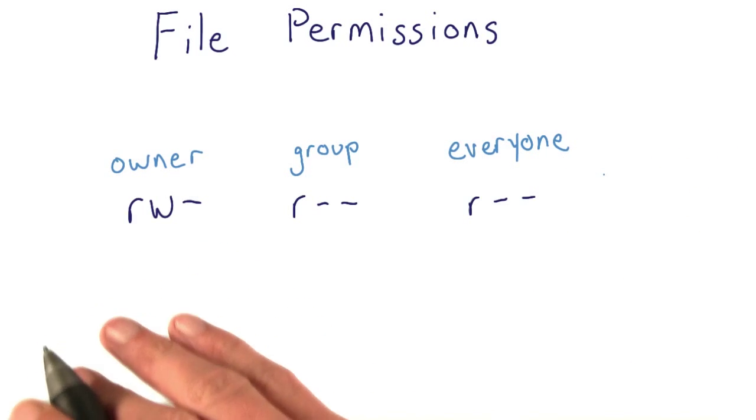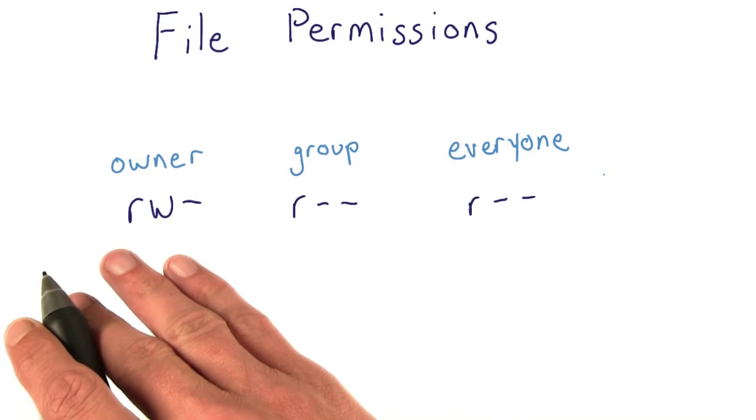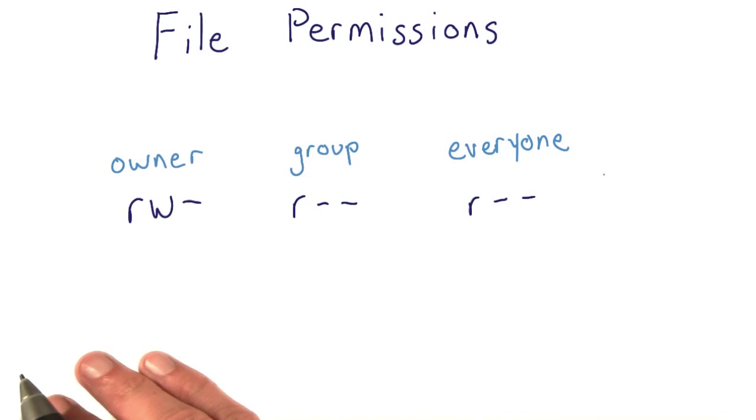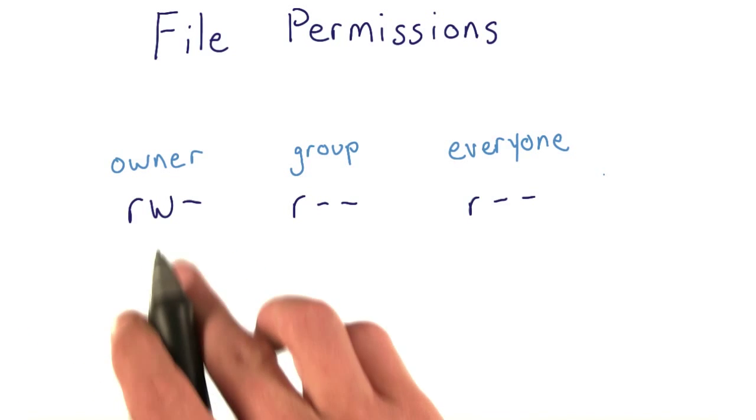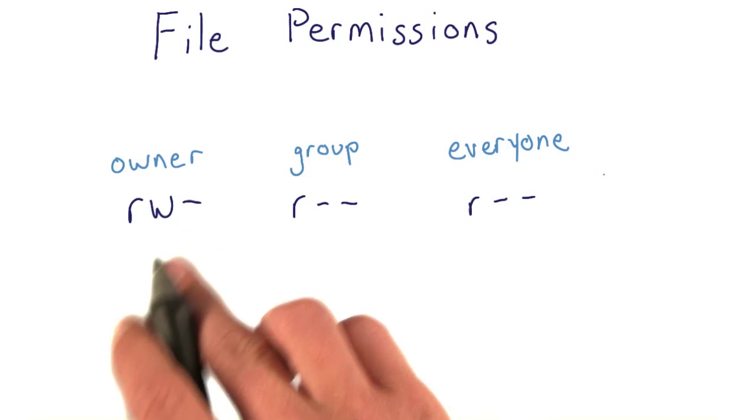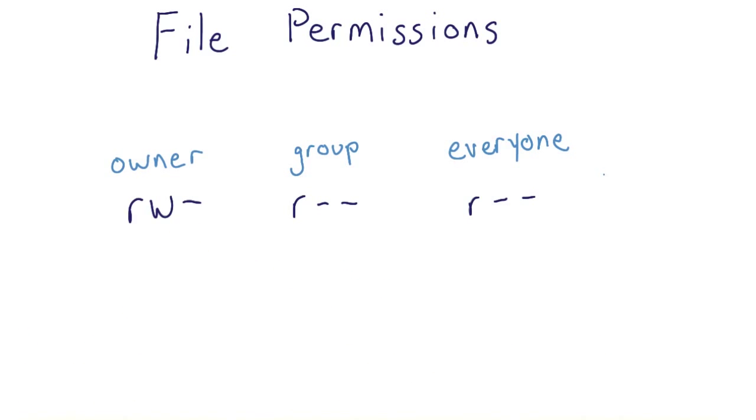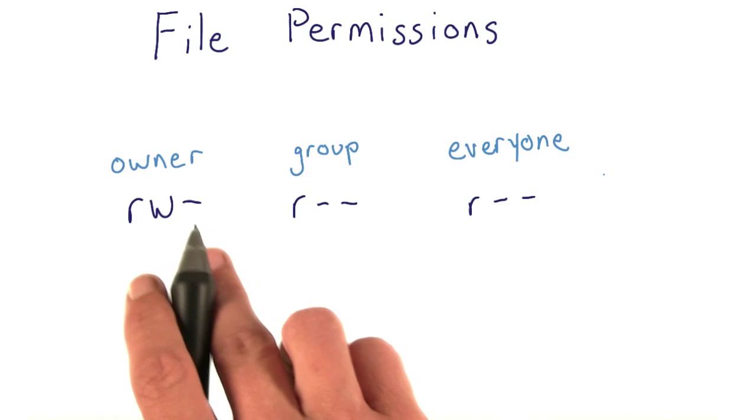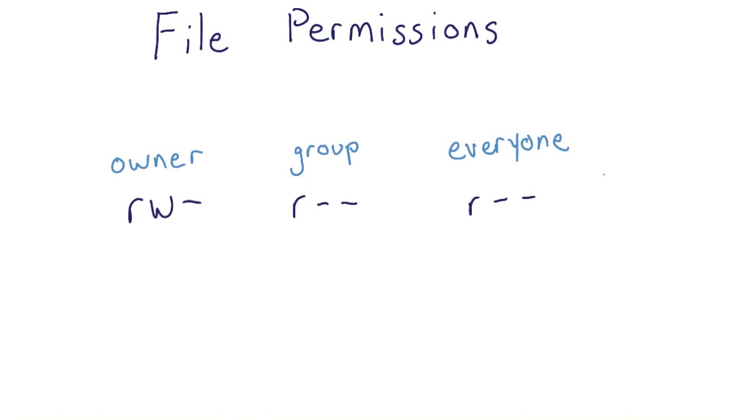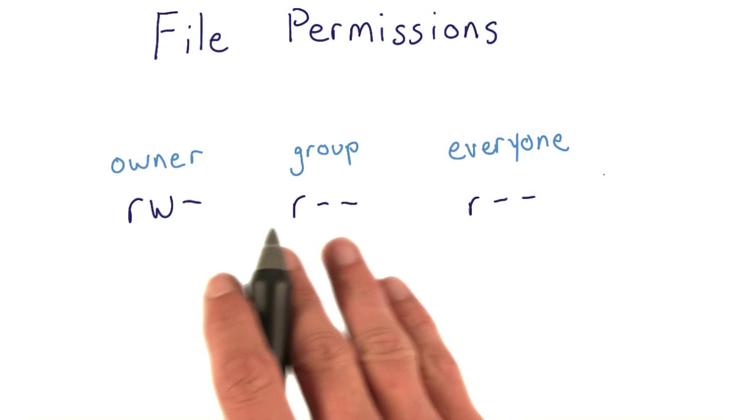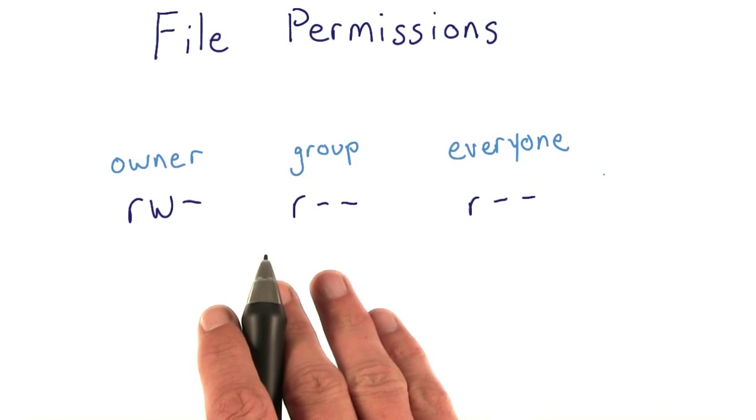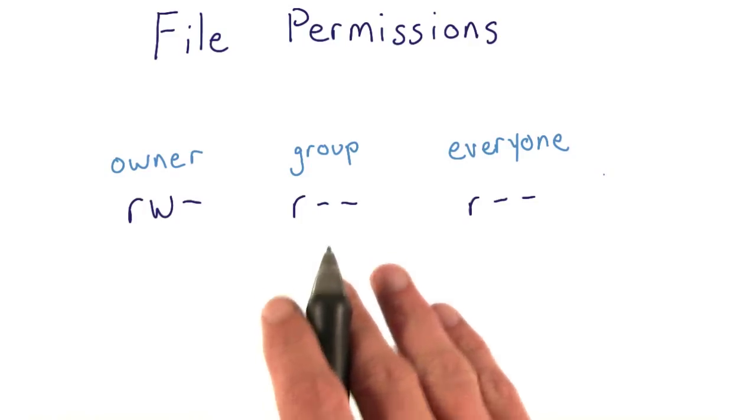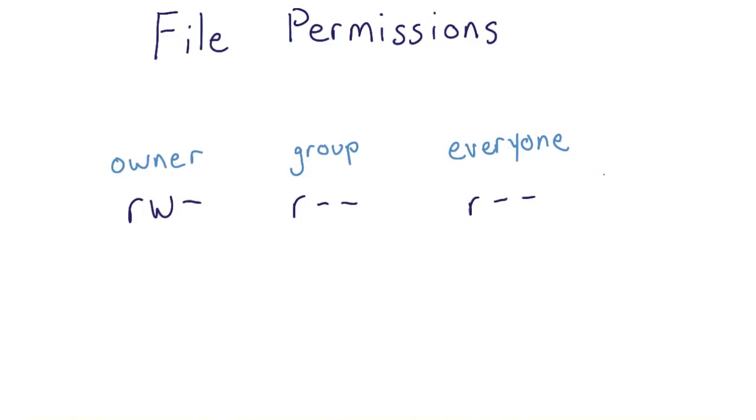This means the owner can read and write the file. The dash here indicates that the owner cannot execute the file. If they could, there would be an x here. Users within the group can read this file, but they cannot write or execute it.